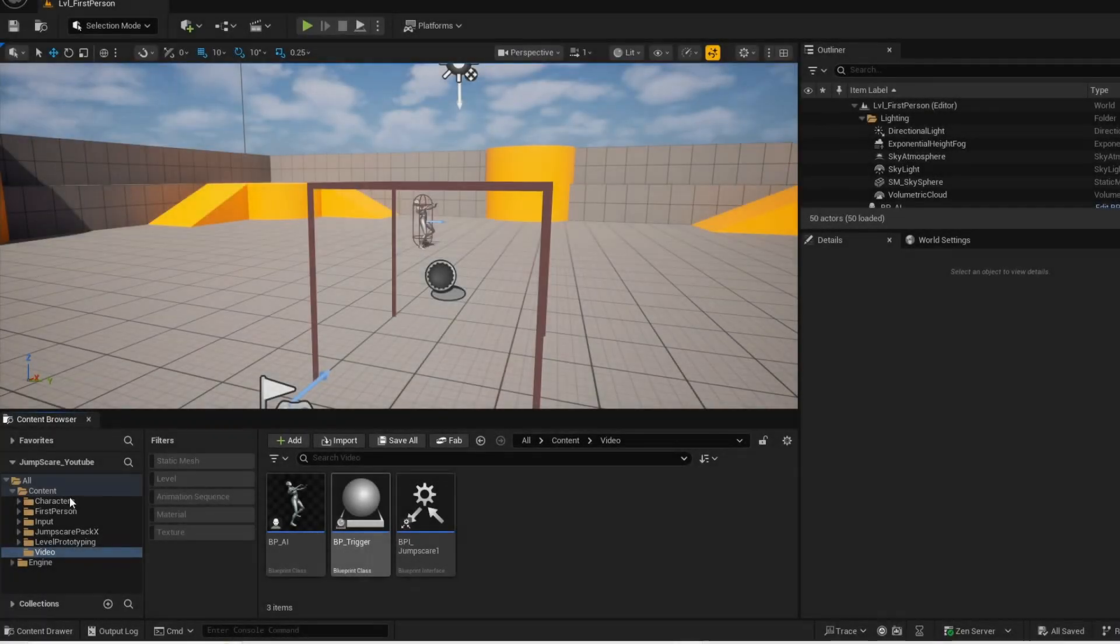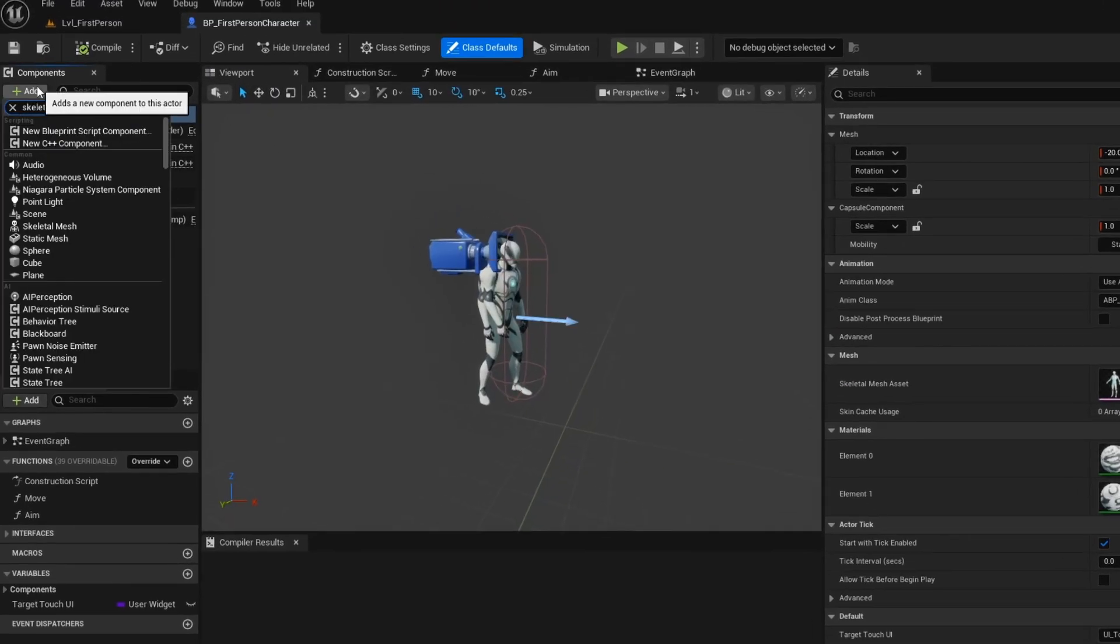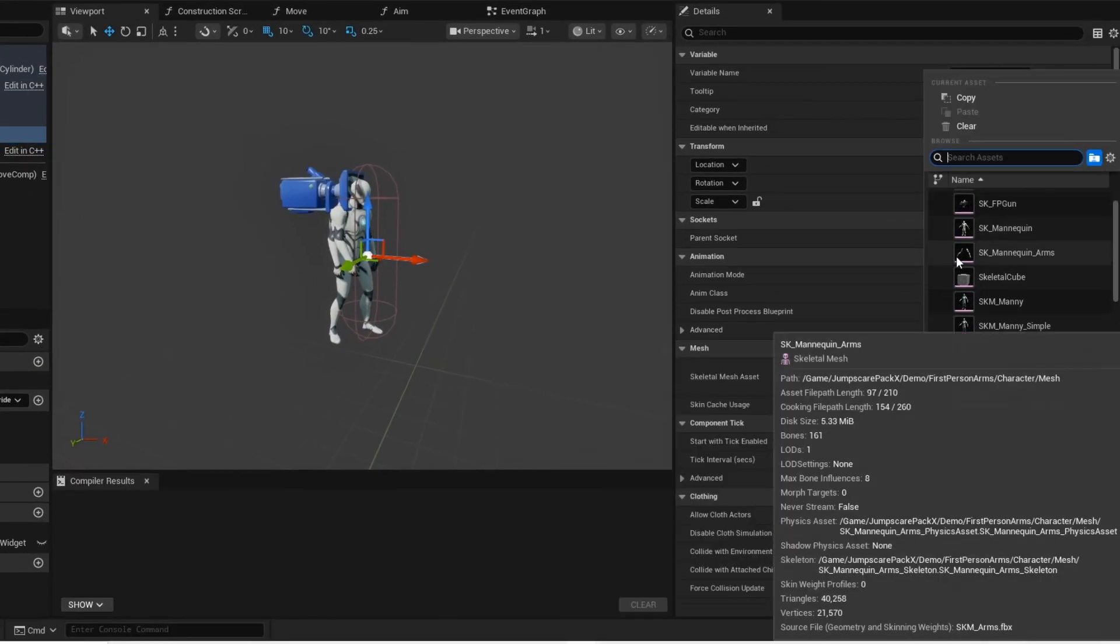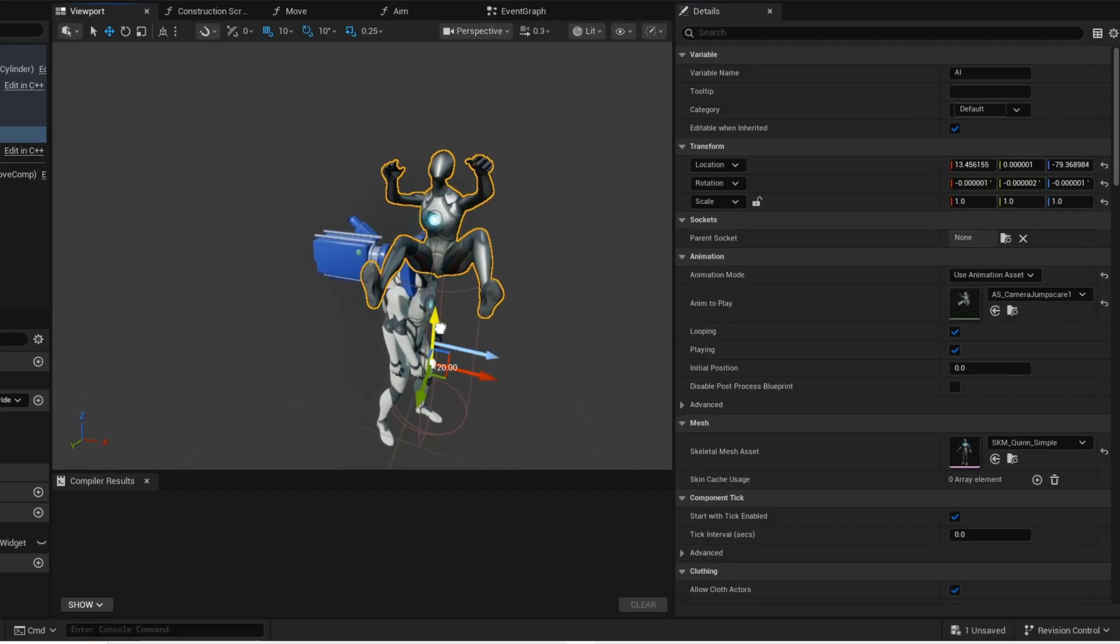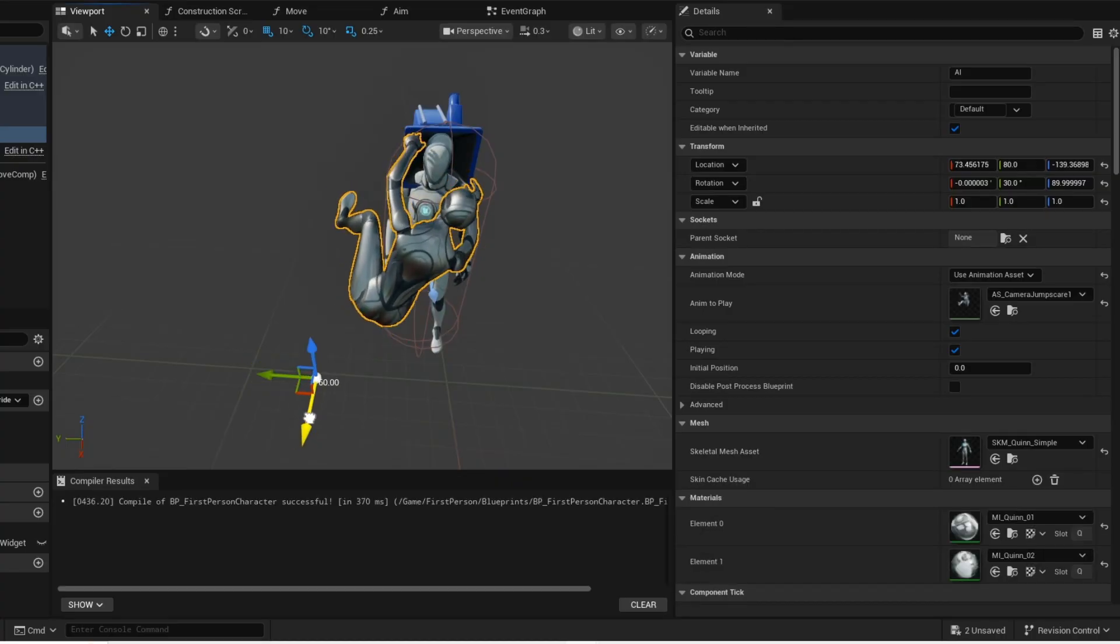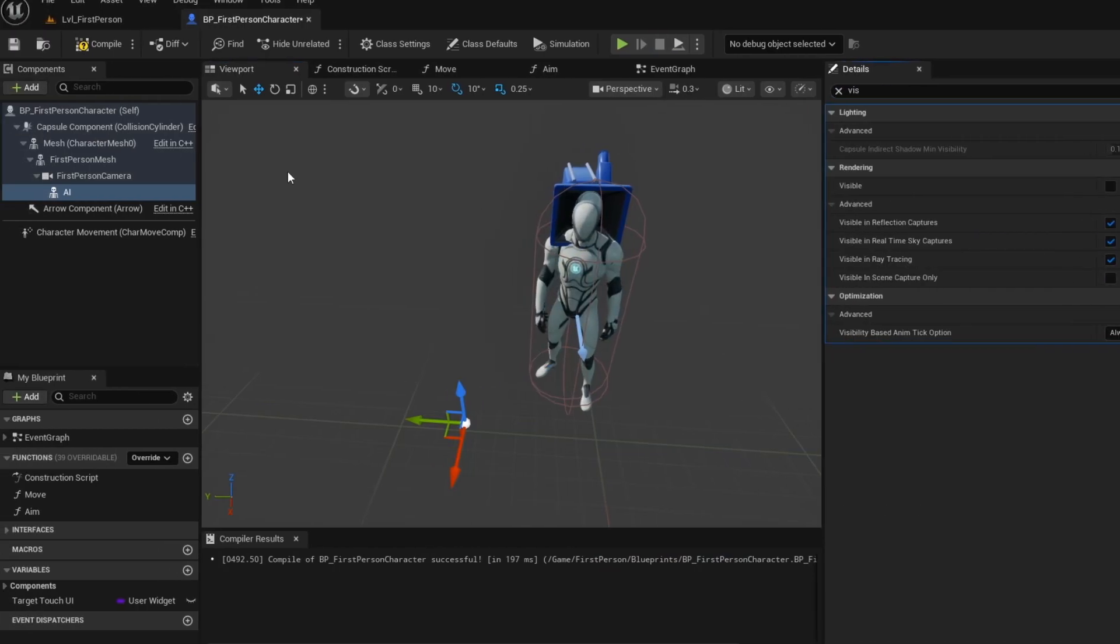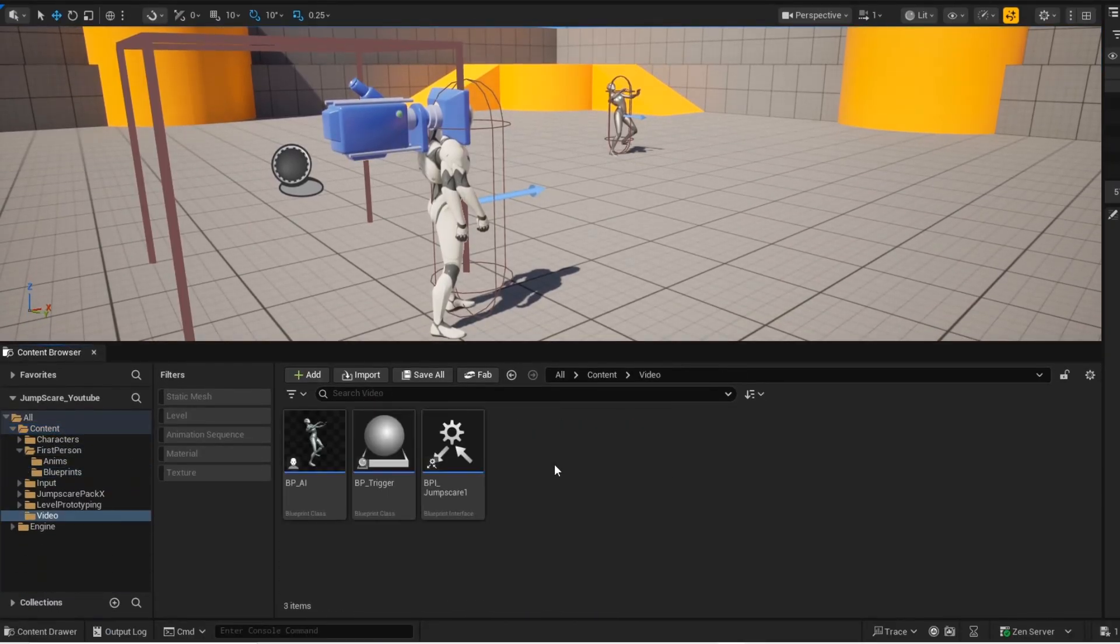Now we are going to work on the AI that pops up in your face, so open up your player blueprint. Now add a skeletal mesh and attach it to your camera, and then select your skeletal mesh. And then apply your animation and then just adjust the skeletal mesh to your liking. Now turn the visibility off for the skeletal mesh. Now we are going to create another interface. This interface will toggle the visibility of the skeletal mesh.